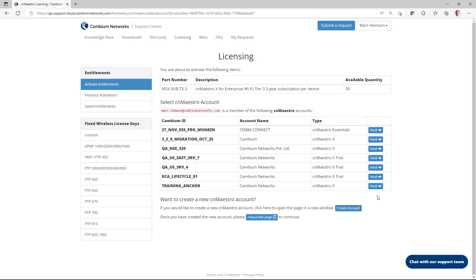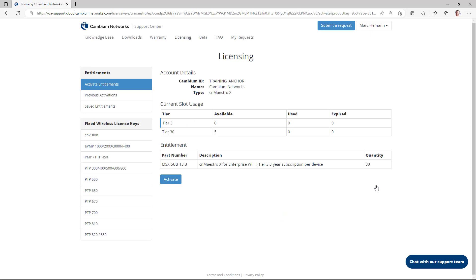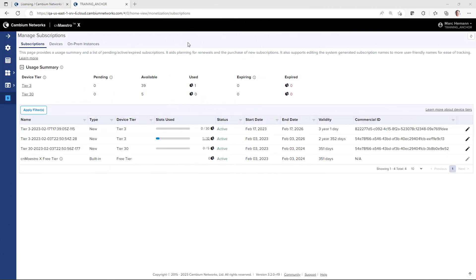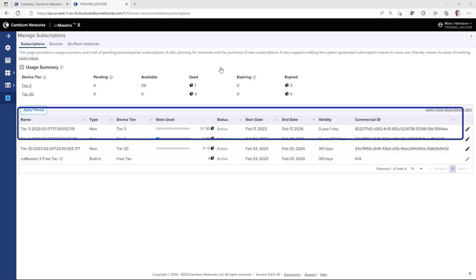On the Select CN Maestro Account page, locate the CN Maestro Anchor account for the subscriptions and click Next. On the Licensing page, verify the number of slots available in the Entitlement and click Activate. After a moment, in the CN Maestro Anchor account, the Manage Subscriptions page will update with the new count for subscriptions.